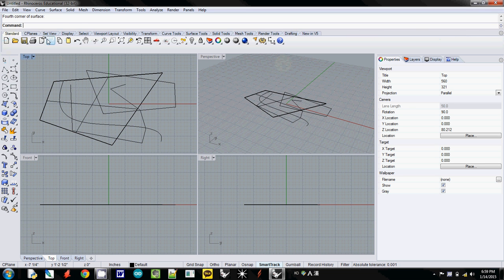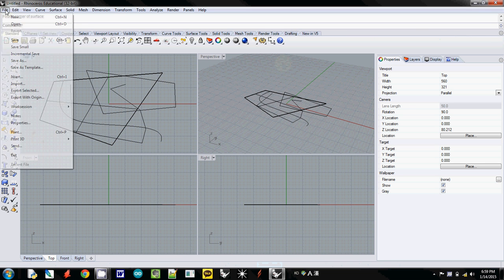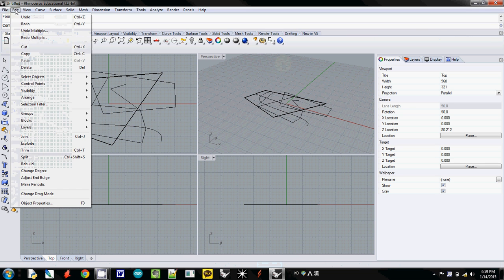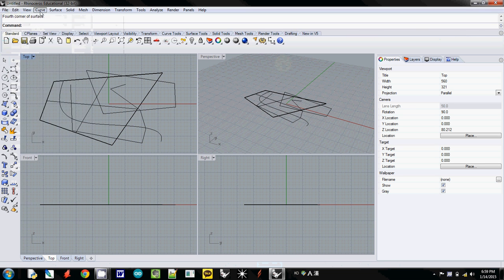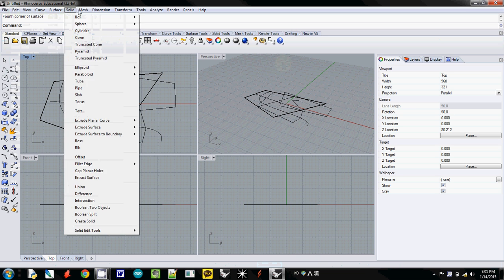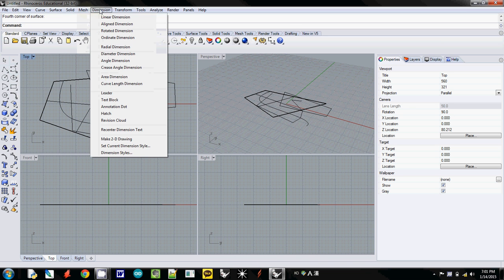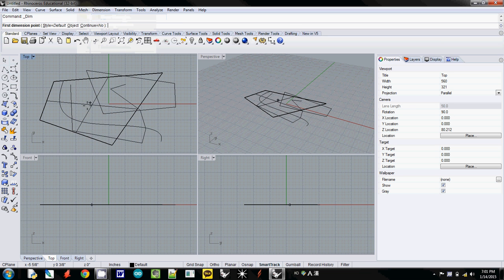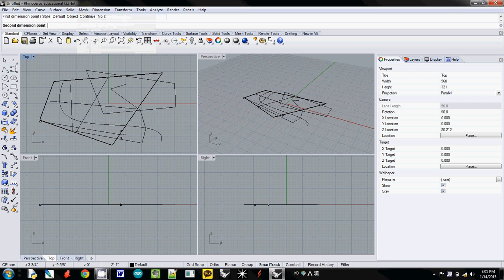Also, there are basic menus here. Curve, surface, solid mesh, dimension. If you want to draw a dimension like this one, just draw a dimension here.